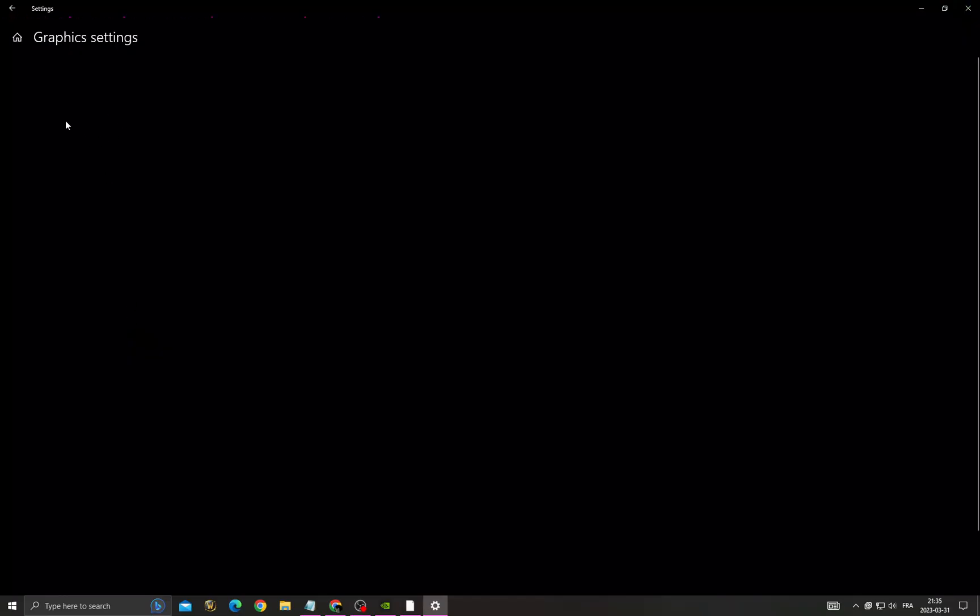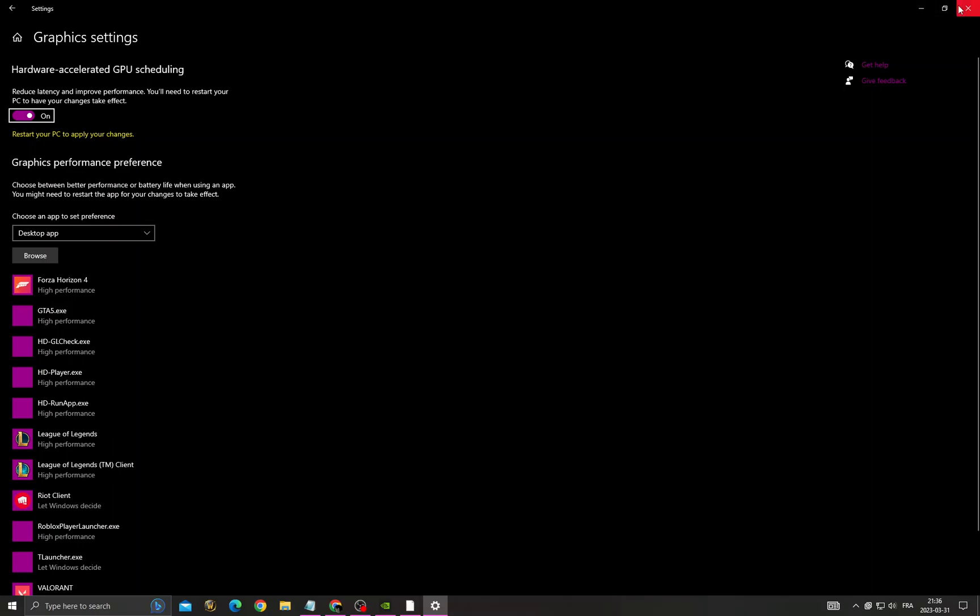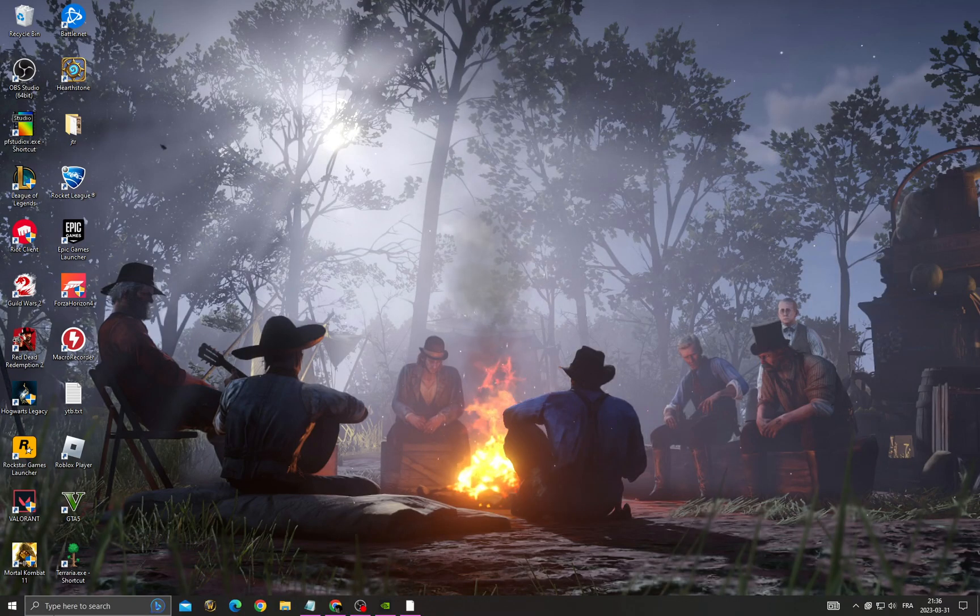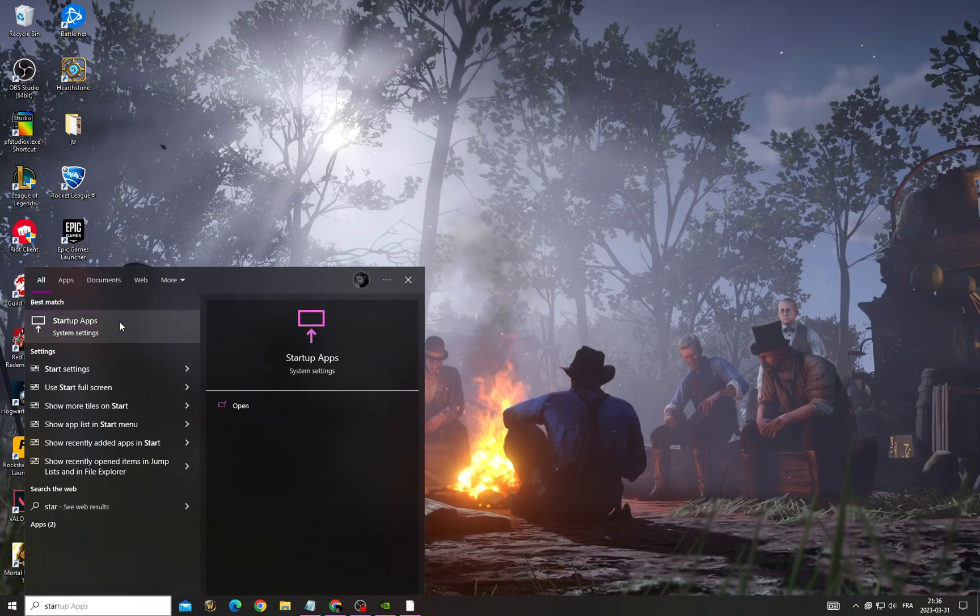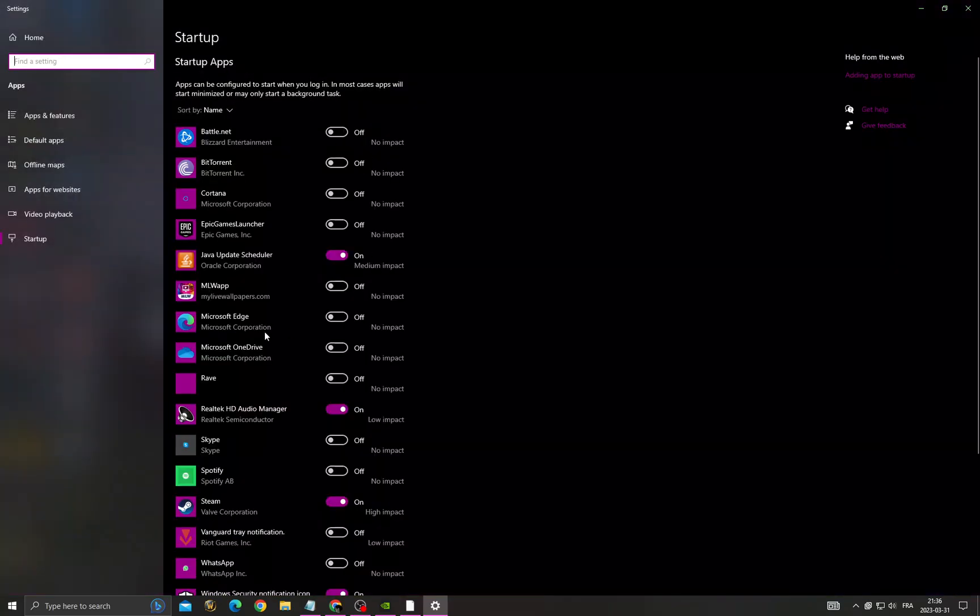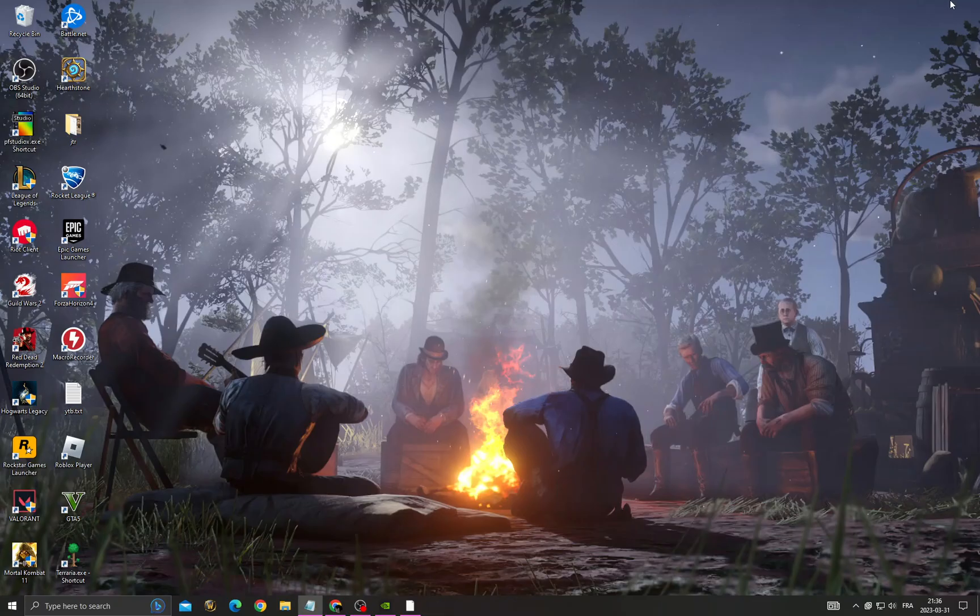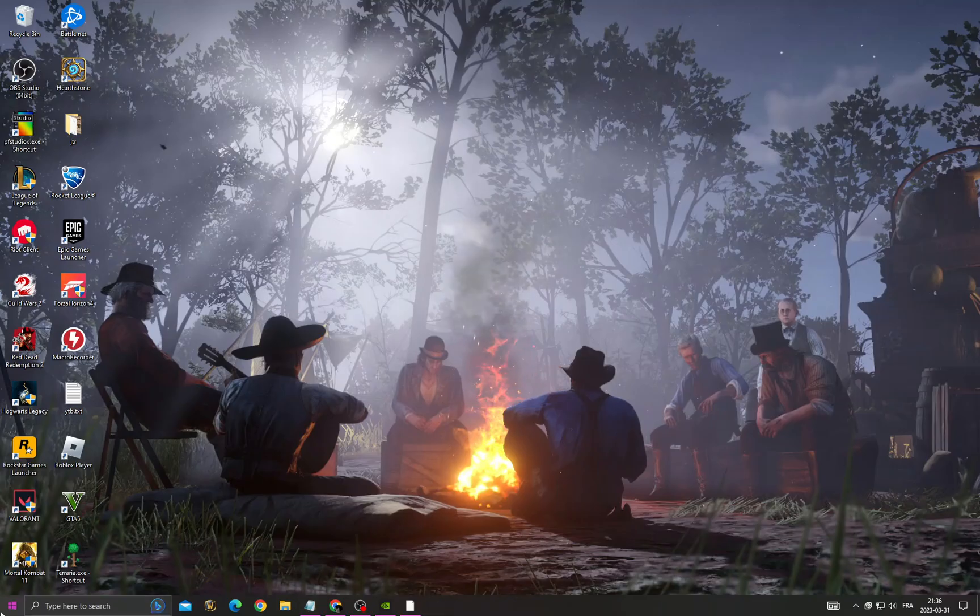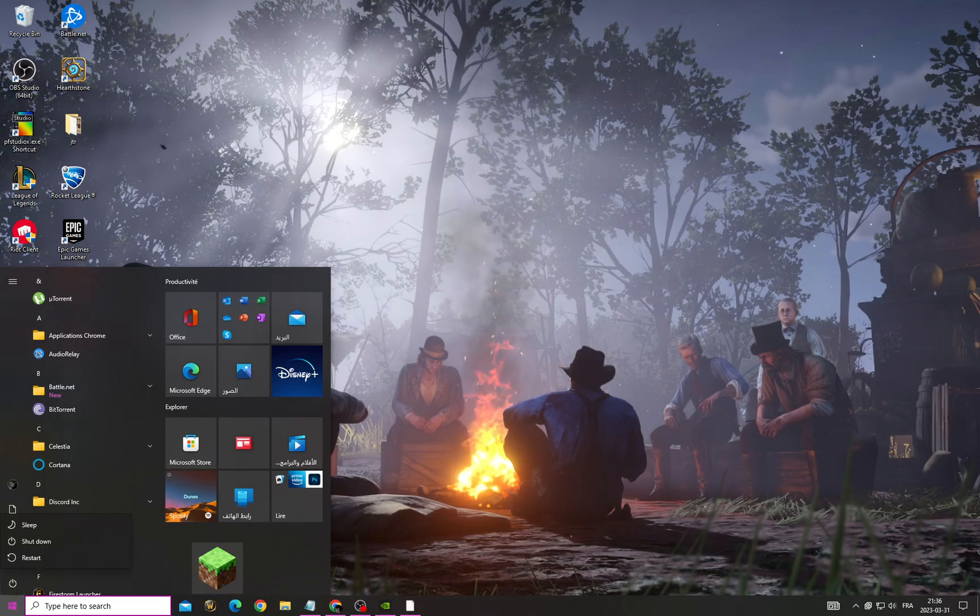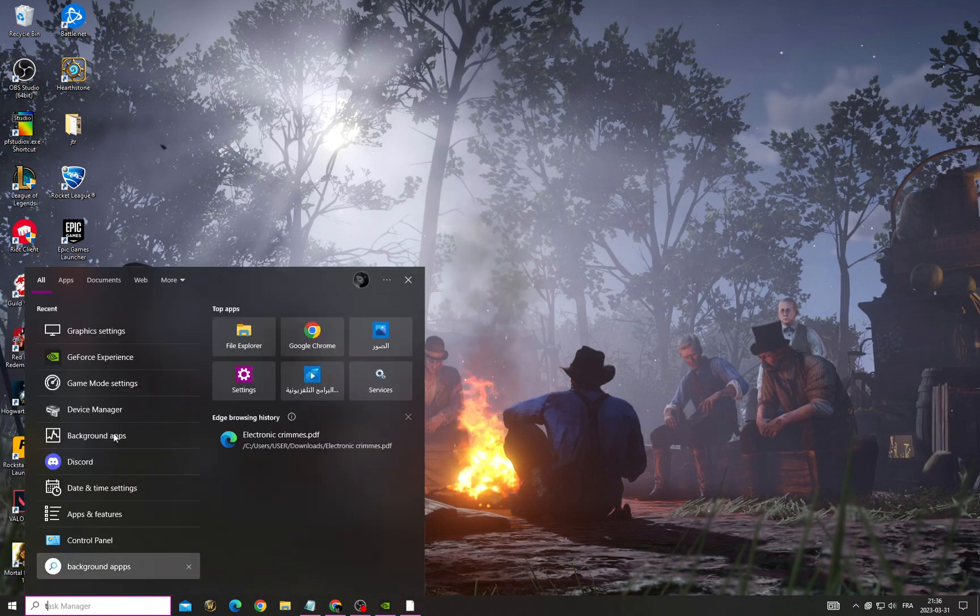Enable this option, then go to startup apps. Turn off all the applications that you don't want to start when you start your PC. Now restart your PC, and after restarting go to Task Manager.